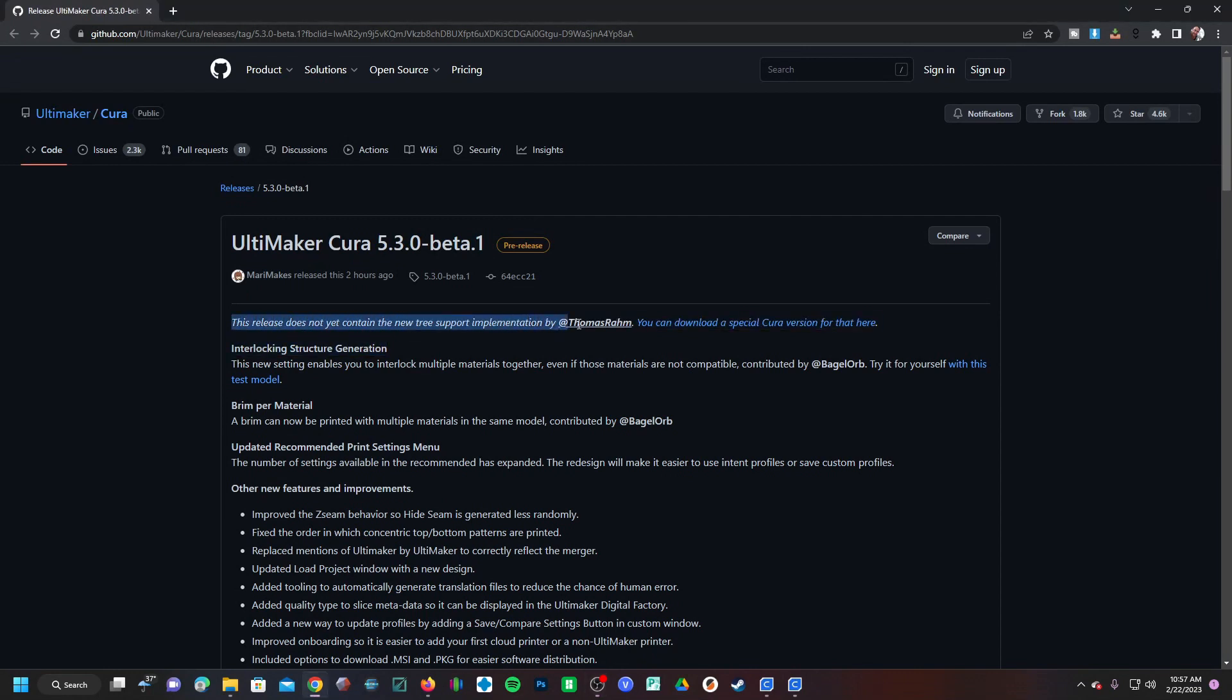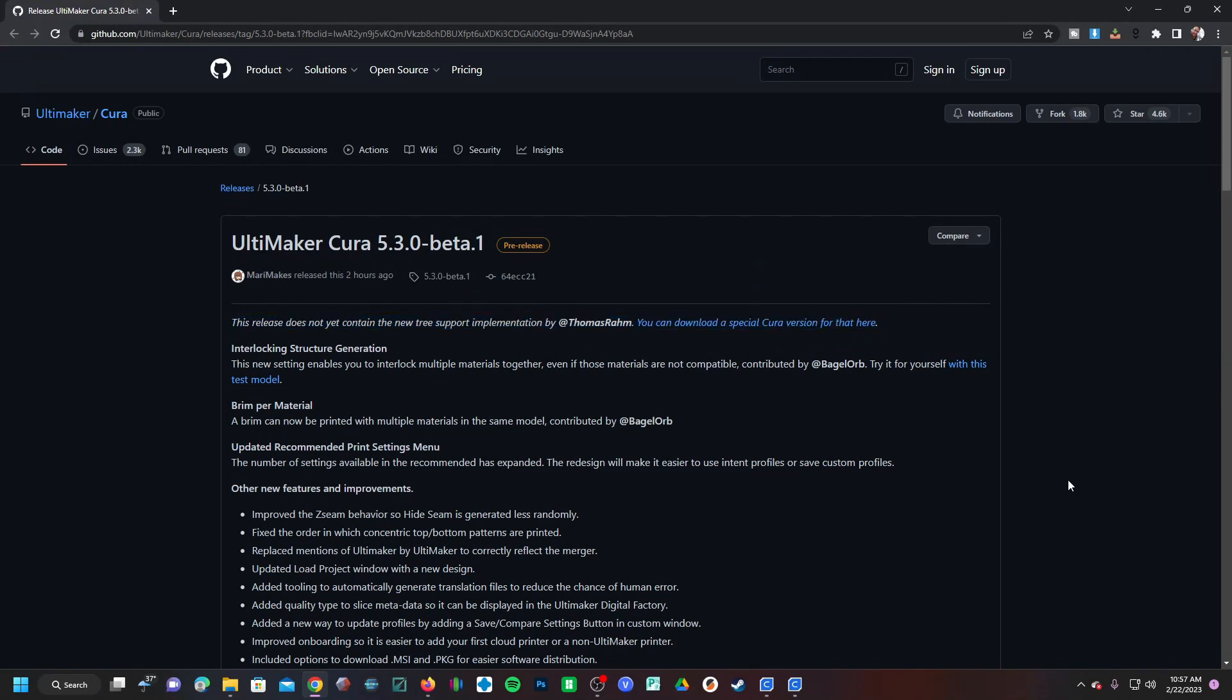If you want to try the fancy new tree support, you got to click this link and get a special beta version of Cura to do that. However, it looks like this new version of Cura introduces all sorts of new updates, starting with interlocking structure generation.